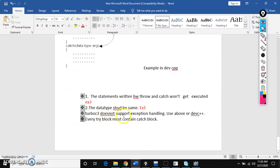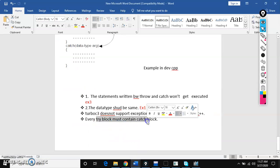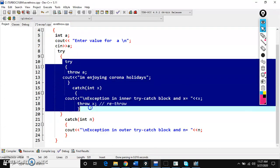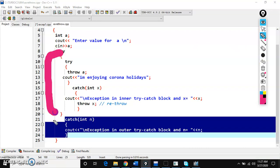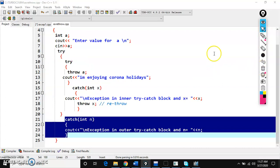Third point: Turbo C3 does not support exception handling. C4 and above versions are accepted, or use Dev C++ software. Fourth point: every try block must contain one catch block. This inner try block is having a catch block, and this outer try block is having an outer catch block. Every try block must contain one catch block — that is compulsory.